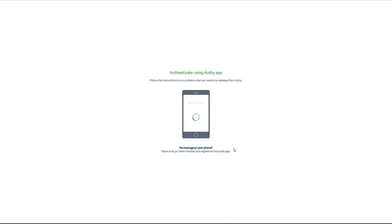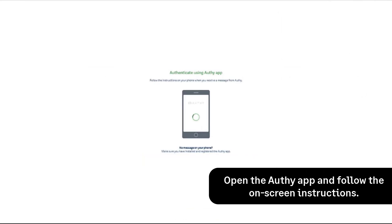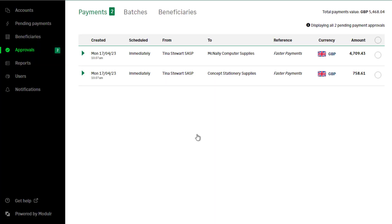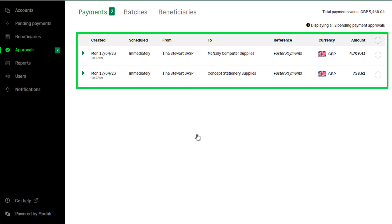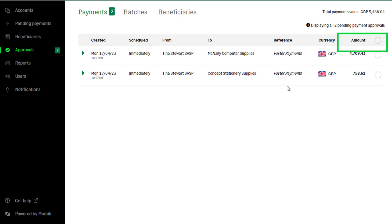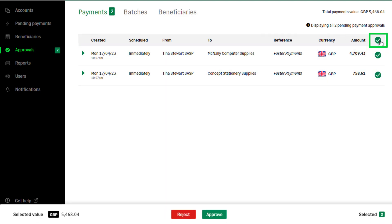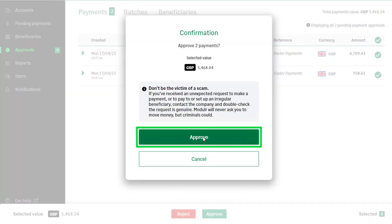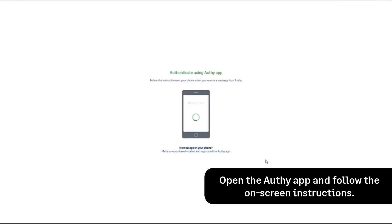You'll be prompted to approve the payment in Orphi. To do this, open the Orphi app and follow the on-screen instructions. To approve all payments at once, select the radio button at the right of the column headings and click Approve. To confirm this, click Approve again. You'll be prompted to approve the payments in Orphi — open the Orphi app and follow the on-screen instructions.